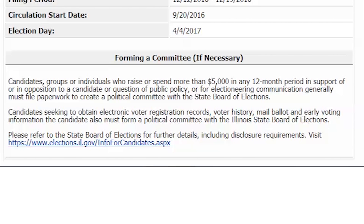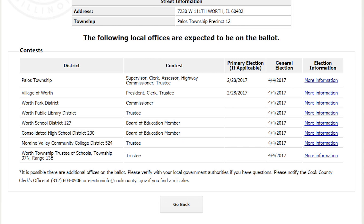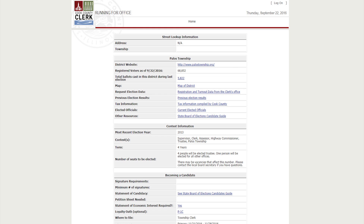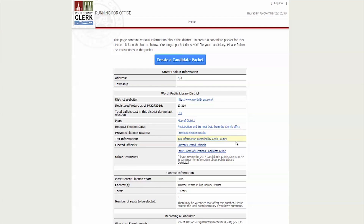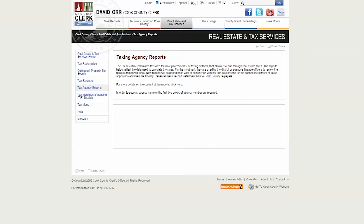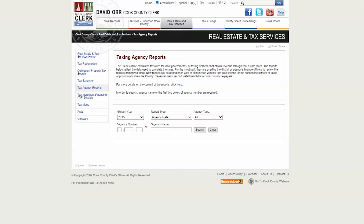You can also find information about filing a campaign committee if necessary. The starter kit will display the available municipal and township offices and provide you data about the districts, but will not generate a candidate packet. Each office will have clickable links to information pertaining to that office.